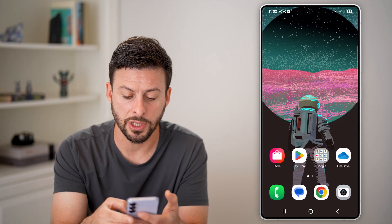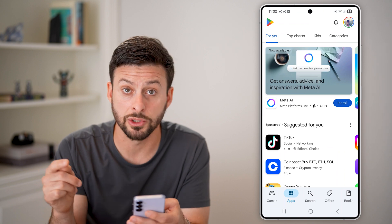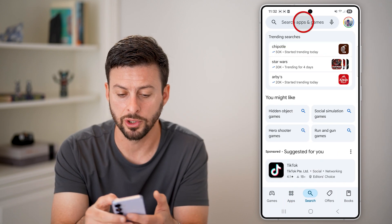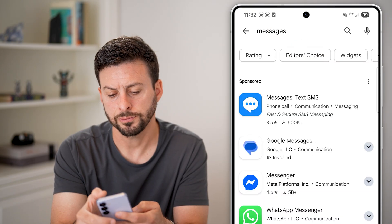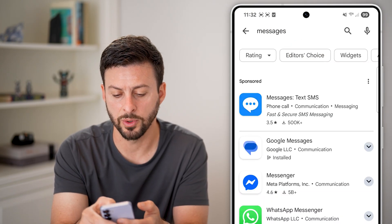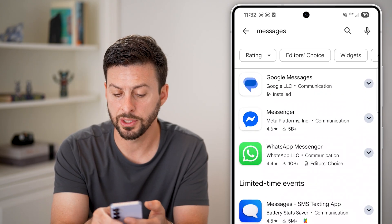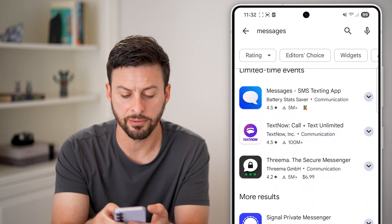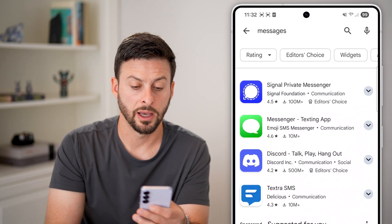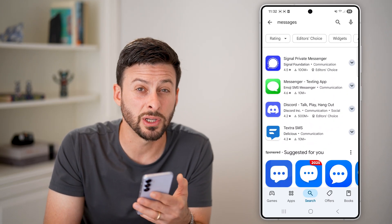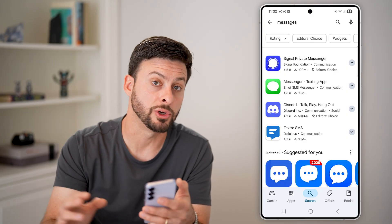Another option is to hop out of here and open up the Play Store. You can use other messengers or messaging apps as well. Just tap on search and search for 'messages.' You can see the first one is the Samsung Messages app, then Google Messages, Messenger, WhatsApp, and a bunch of different other options — including Signal. So you can always switch to a different messaging app that is not associated with Google whatsoever.